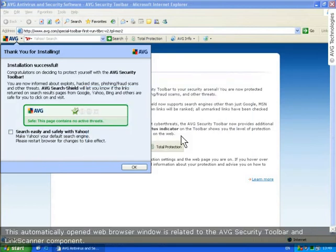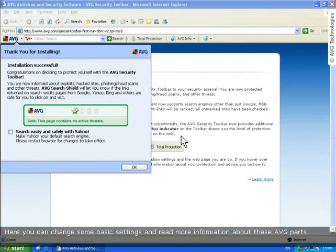This automatically opened web browser window is related to the AVG security toolbar and link scanner. Here, you can change some basic settings and read some more information about these AVG components.